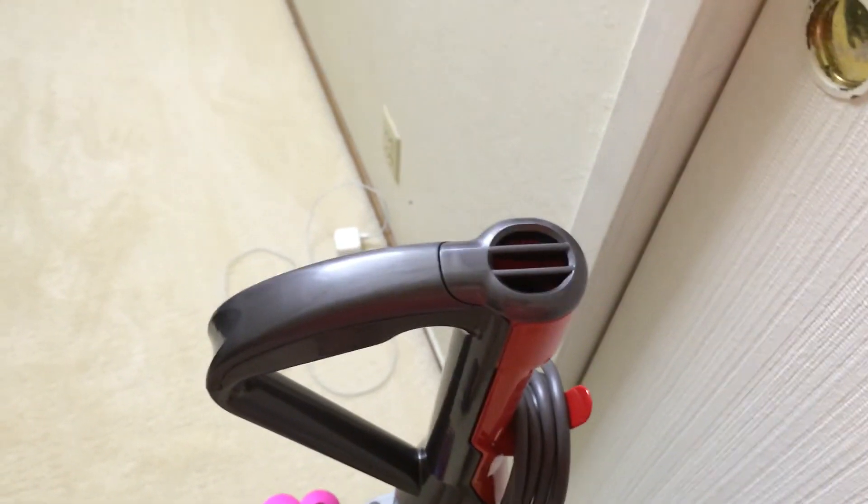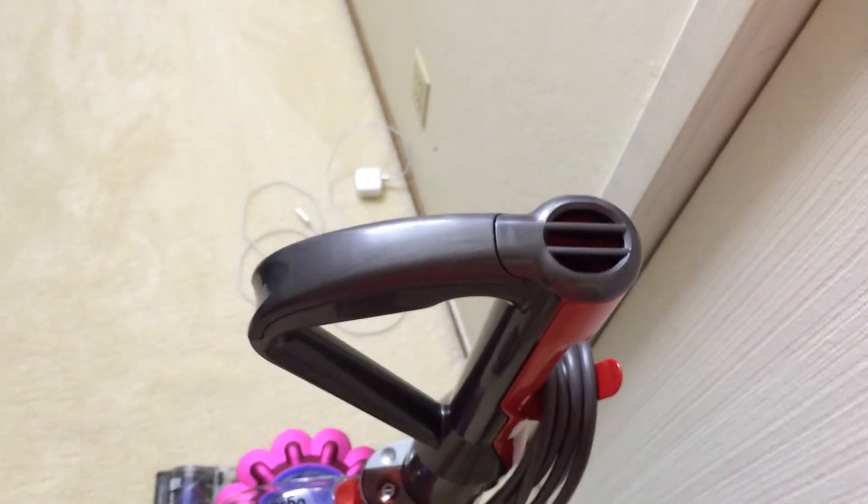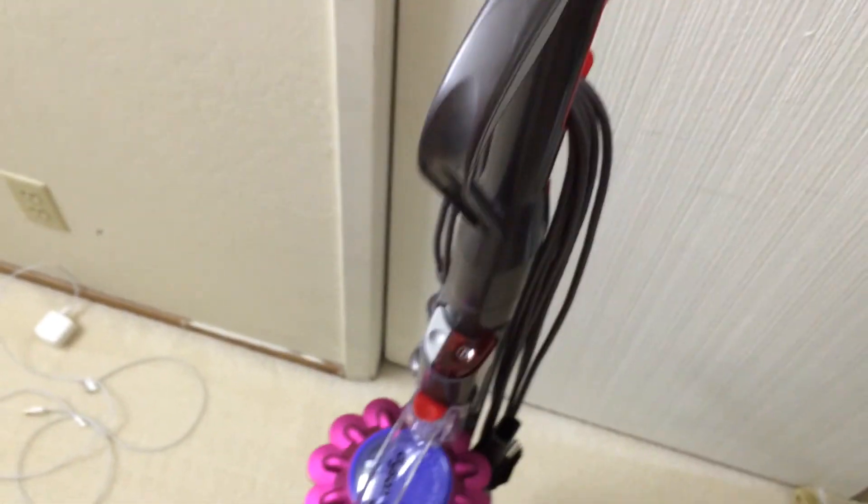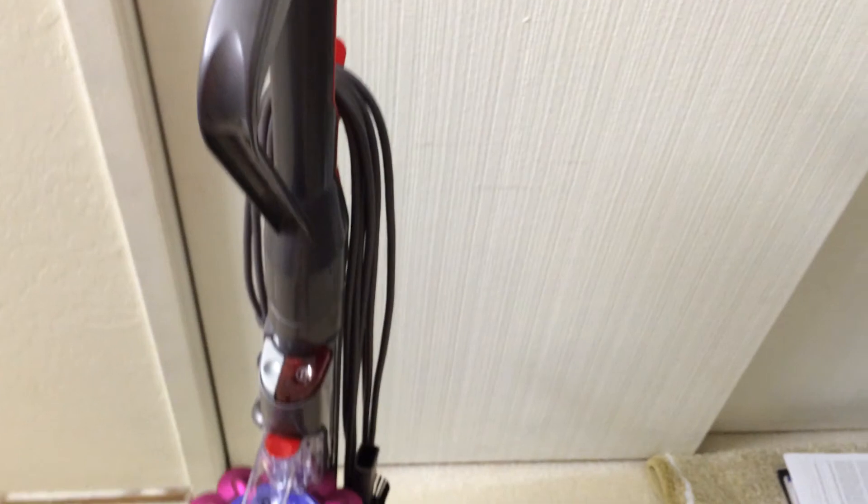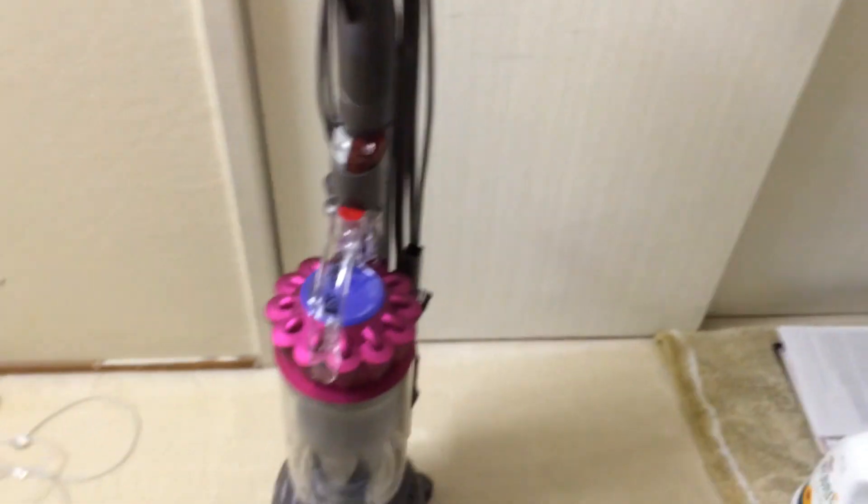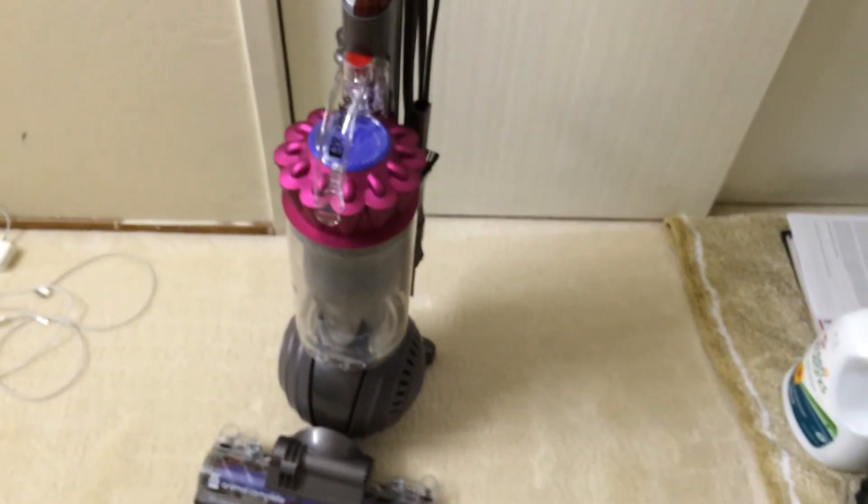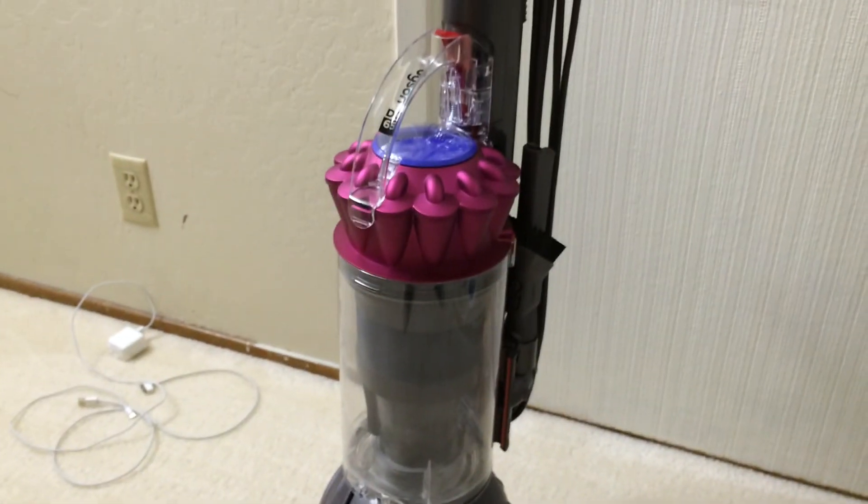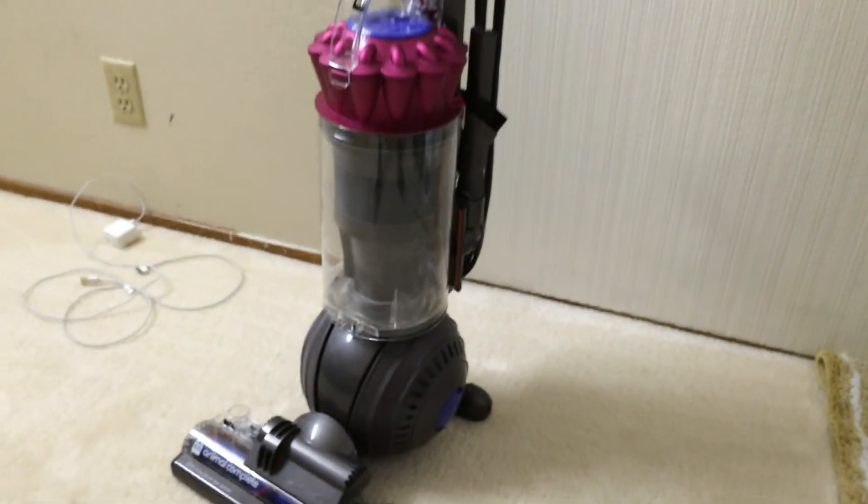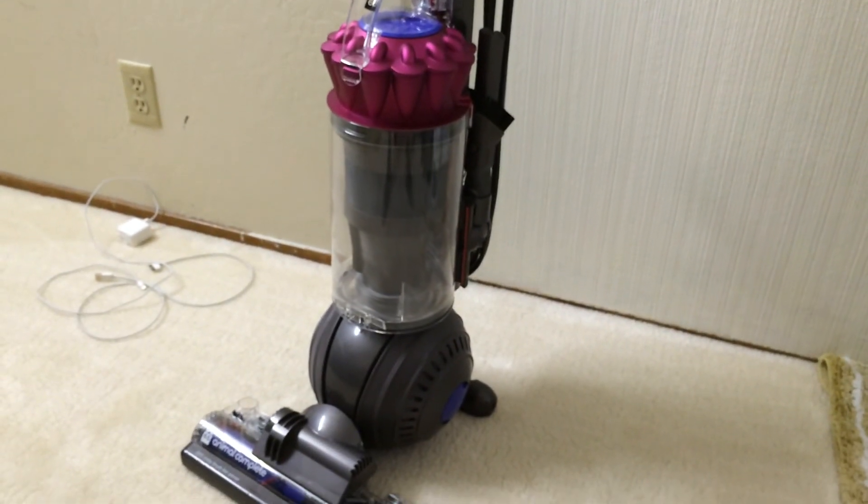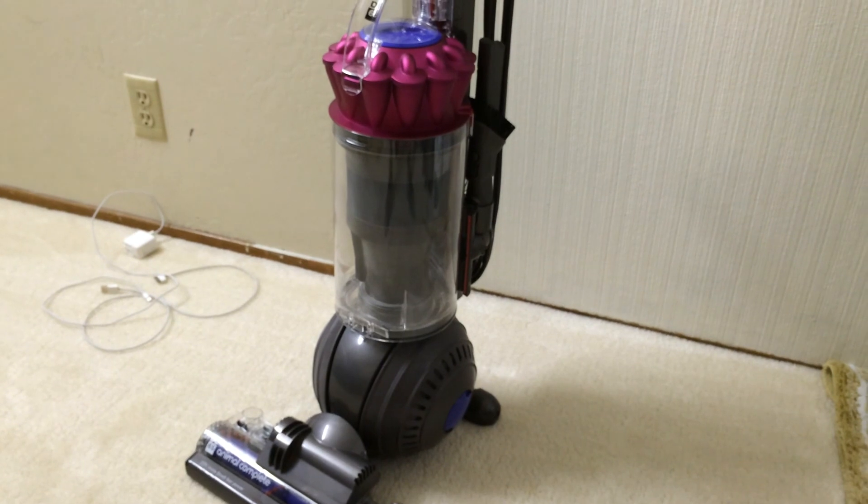So if you have it in upright, plug it in and turn it on, it'll automatically start sucking. You feel suction right here. I don't know why that is. This doesn't happen in the old vacuum, the DC-25. I guess they changed it but not a big deal. So there's my DC-65 Animal Complete Review. I hope you guys enjoyed it and thanks for watching.